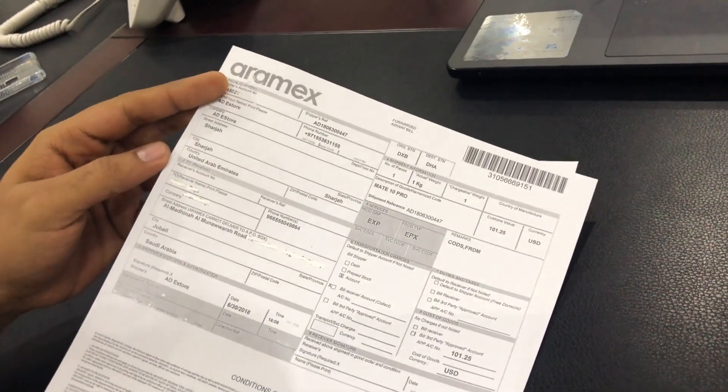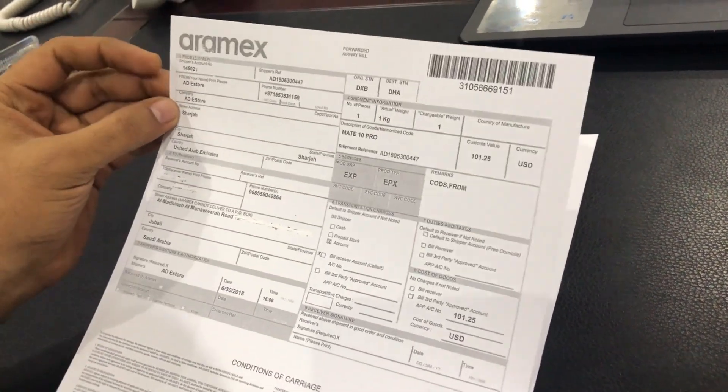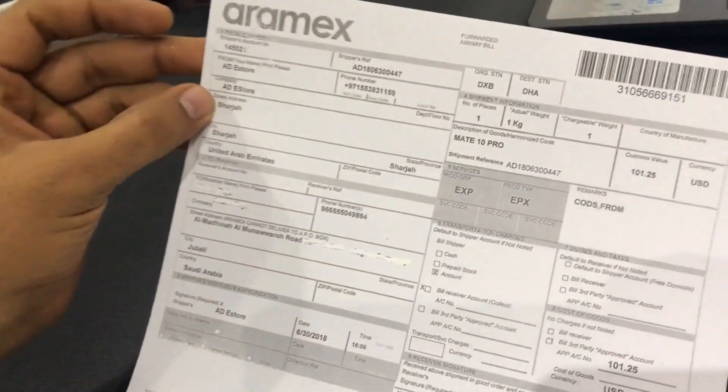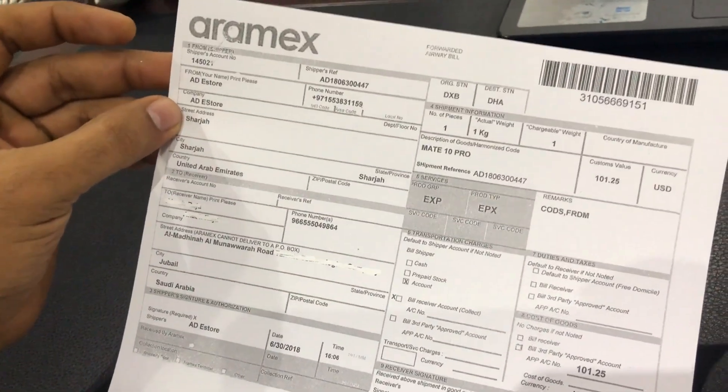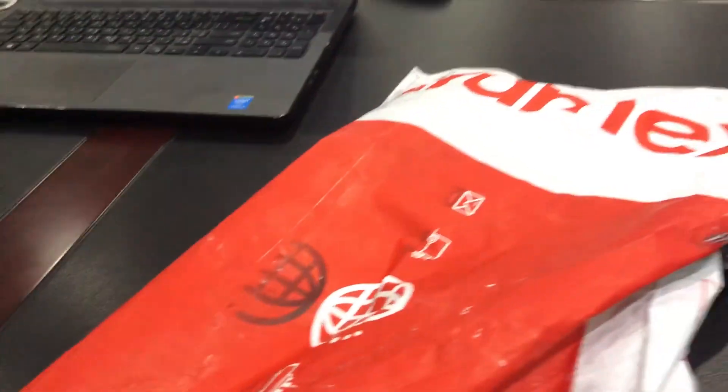From Aramax, ADE Store, Sharjah, and I received this phone.